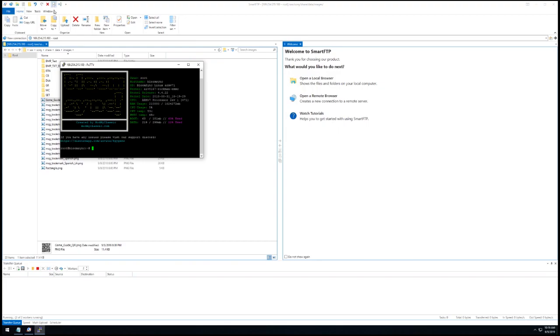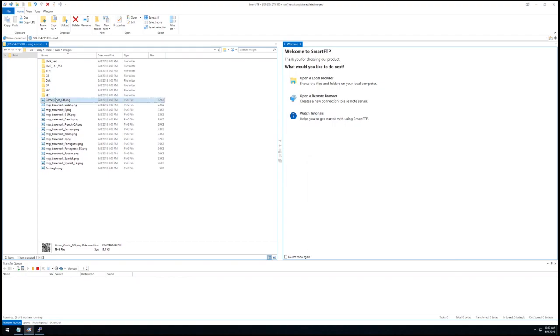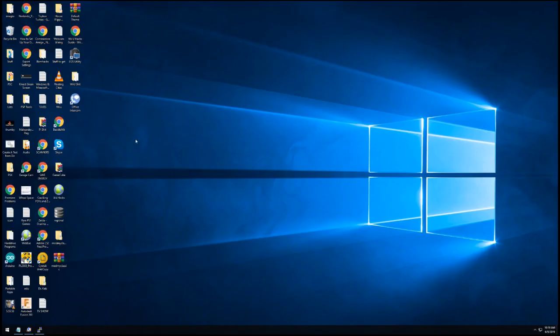From here, type mount-o remount rw backslash, or is that a forward slash, I'm not sure, that slash. This will allow you to delete, rename, or overwrite any files within this folder, so use extreme caution while editing any of these files.